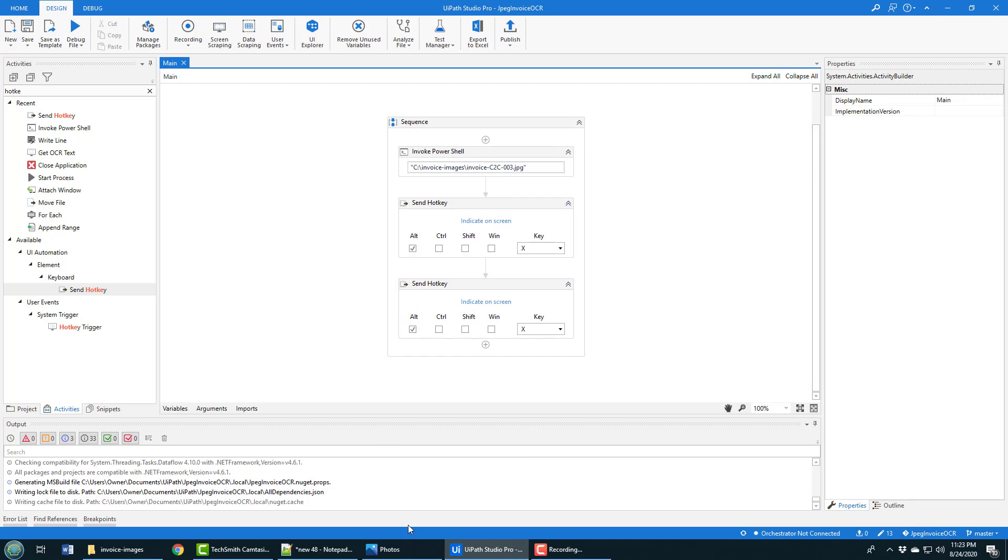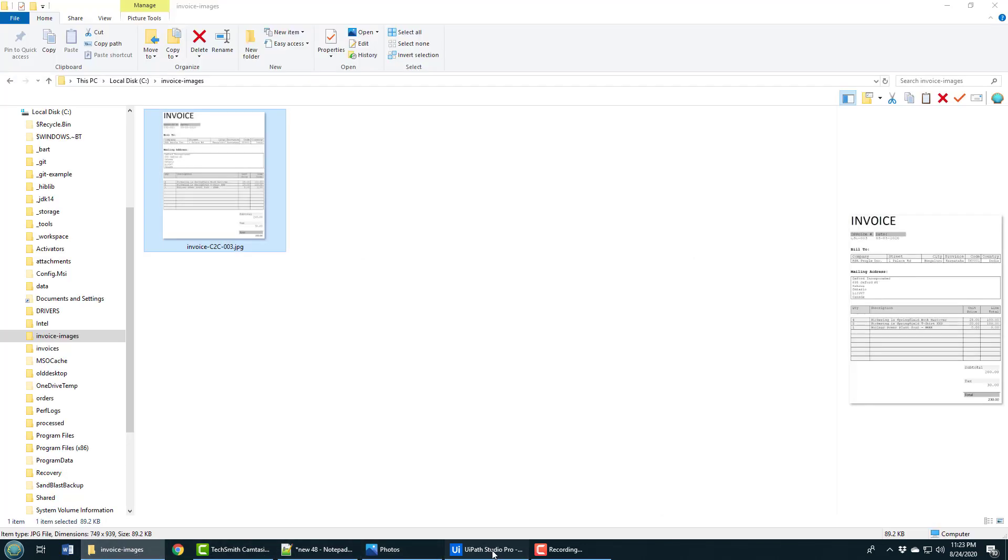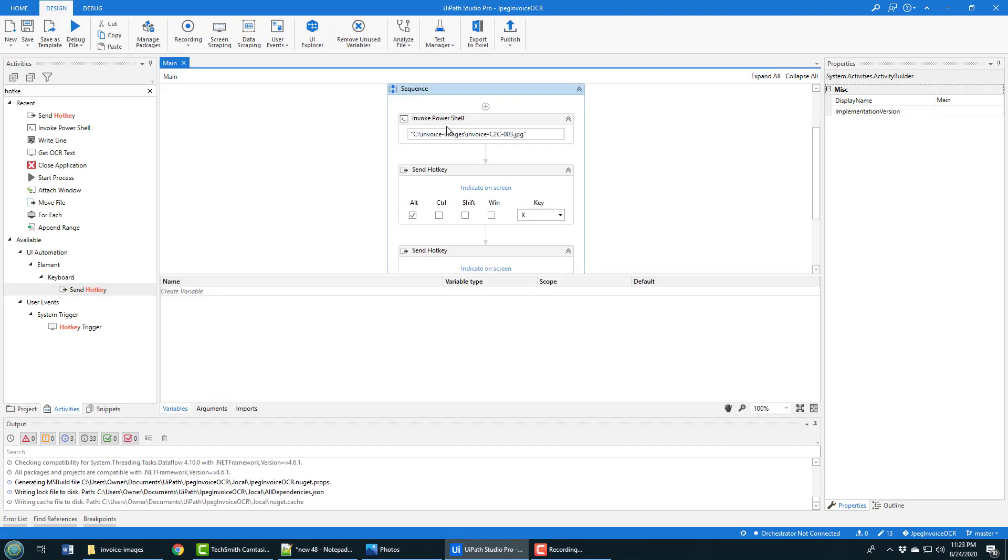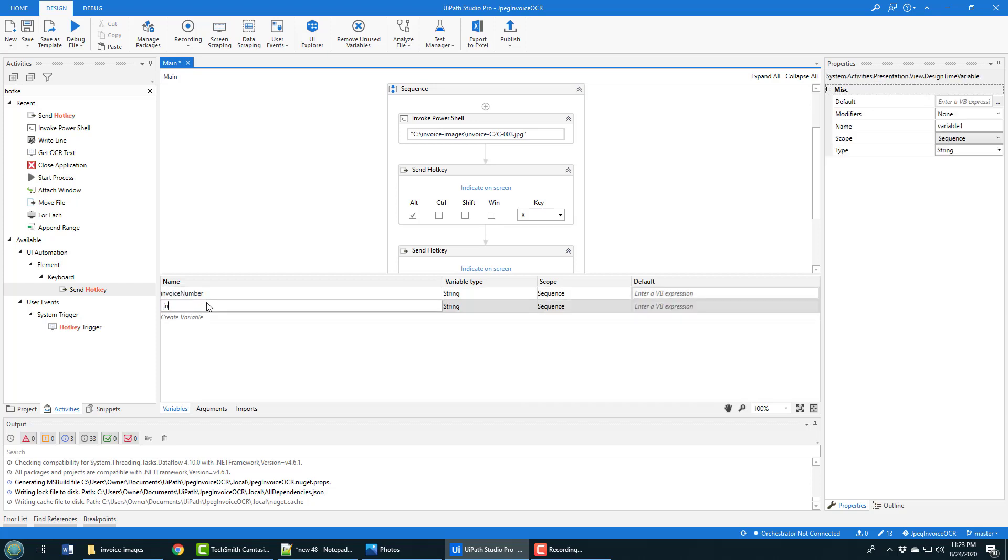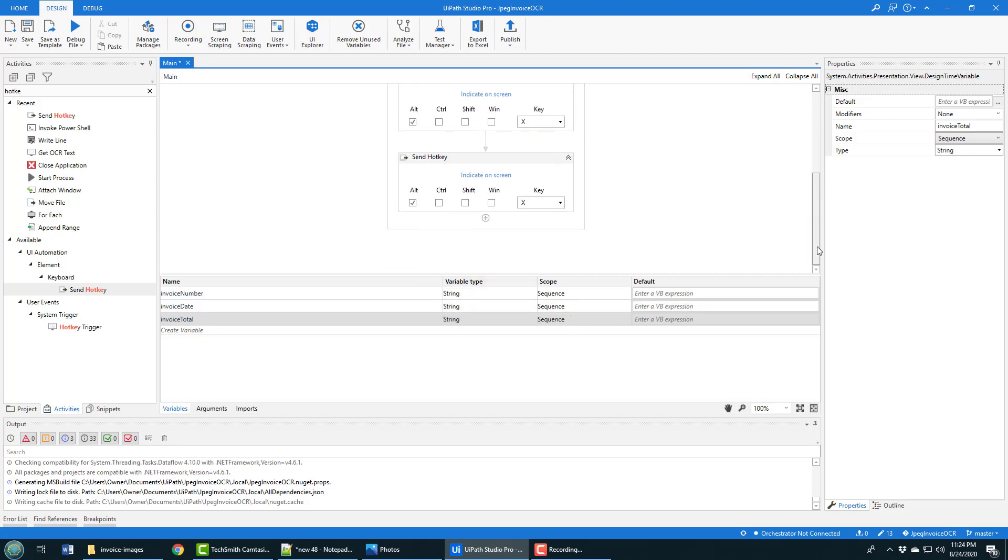That doesn't have anything to do with OCR, just has to do with the way I like processing files. Anyway, let's say I want to get the invoice number, the invoice date, and the total for the invoice - maybe write that out to a database or Excel at some point. I'll need three variables, so I'm going to create one variable in the sequence called invoice number, another called invoice date, and a final one called invoice total. They're all of type string with scope inside the sequence.